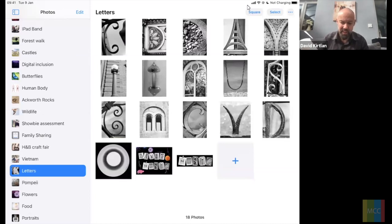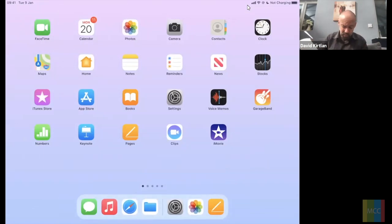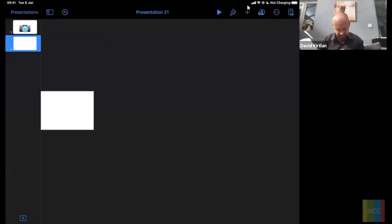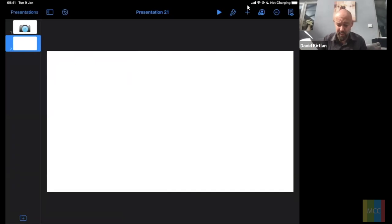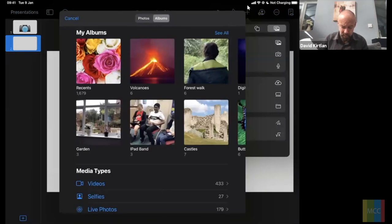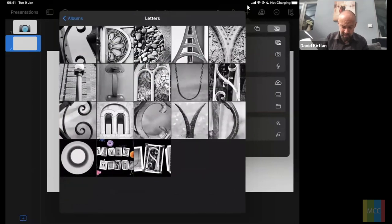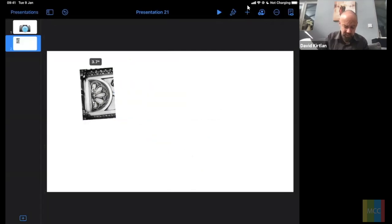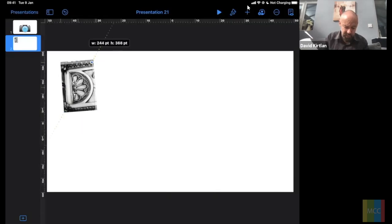This is a good way of getting the children actively engaging with their environment on a local walk. Once you've gathered those photos you need to crop and edit them. Going back to Keynote is a good starting point — let me add a blank slide. Press plus, go to photo options, find the letters in your album. Let me find these letters and start spelling my name — there's one for a D, perhaps.